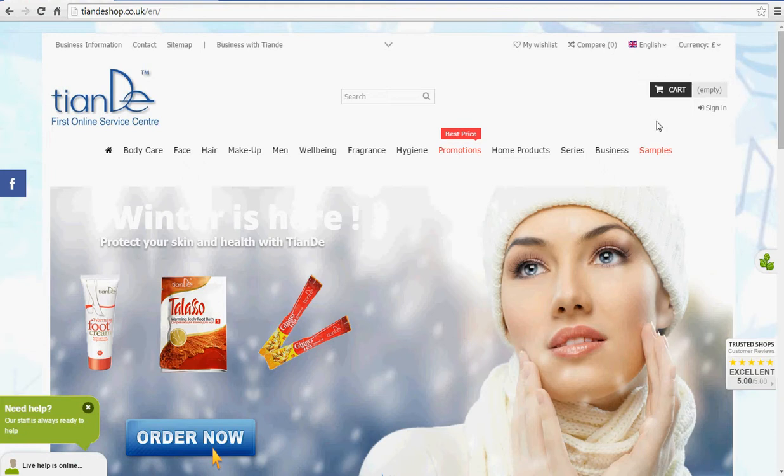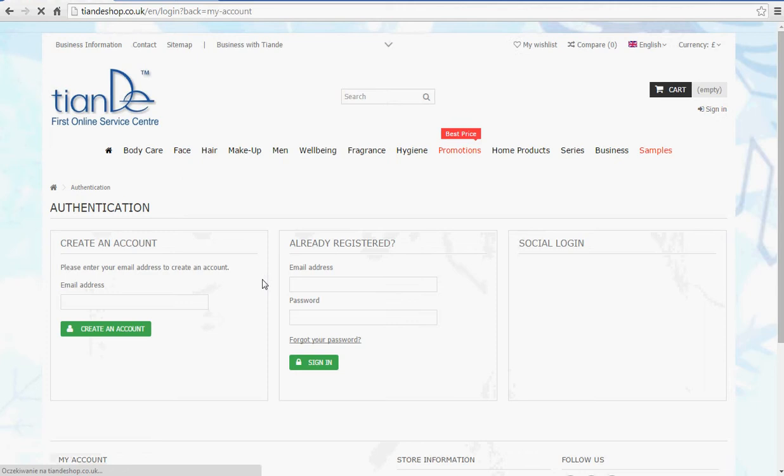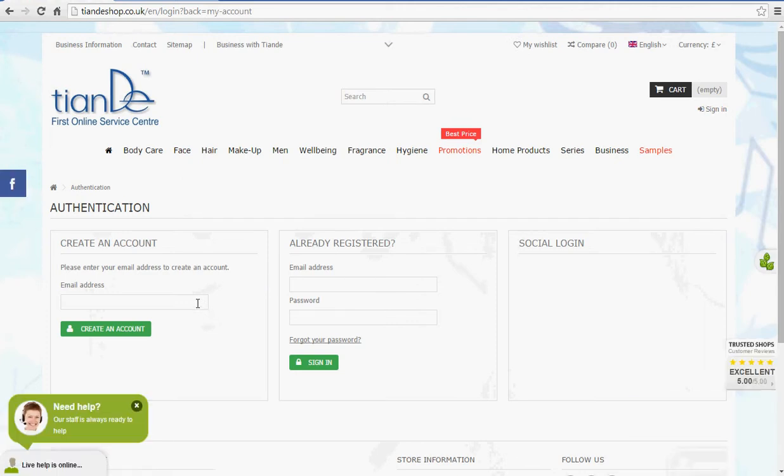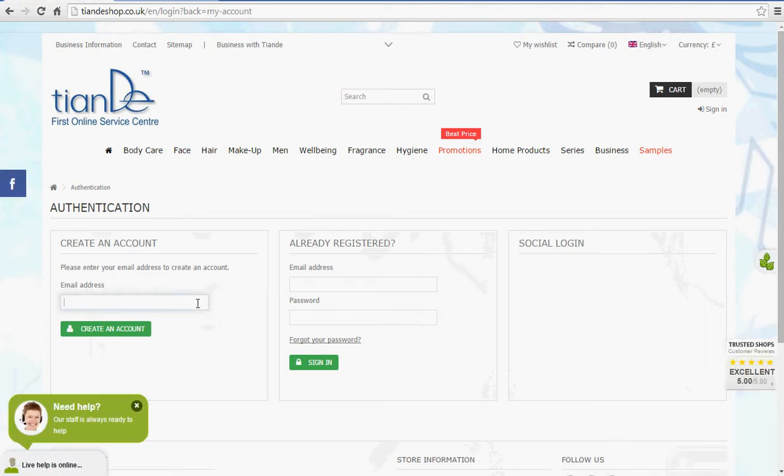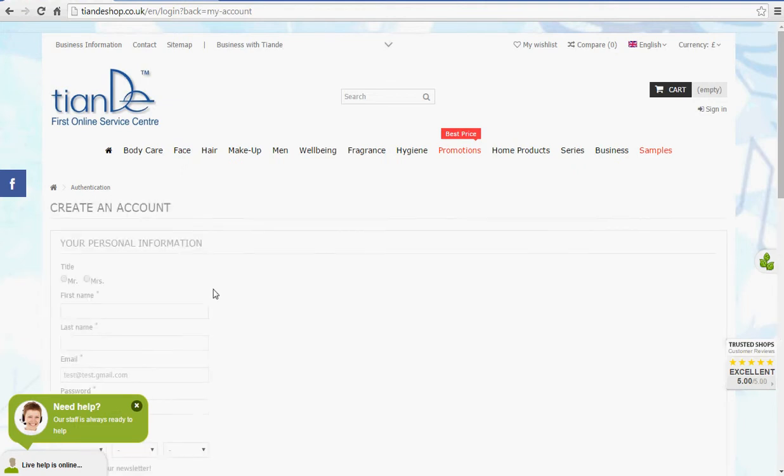The first step will be opening an account on the Tiande Shop itself. What you need to do is click on Sign In in the top right corner and create your account. Let's say your email address is test.gmail.com and we create an account.